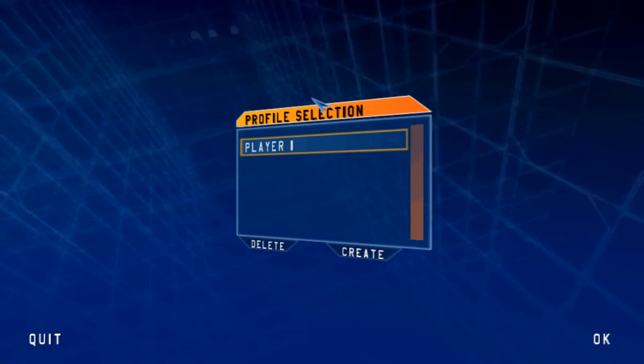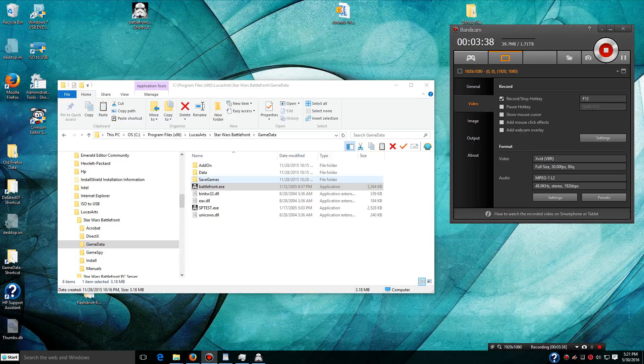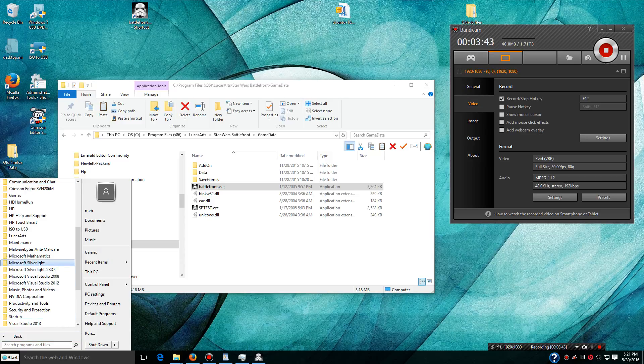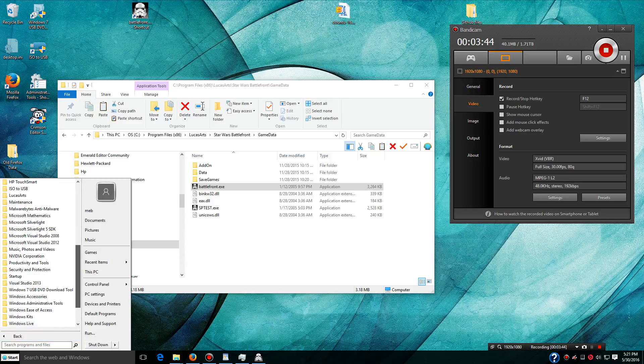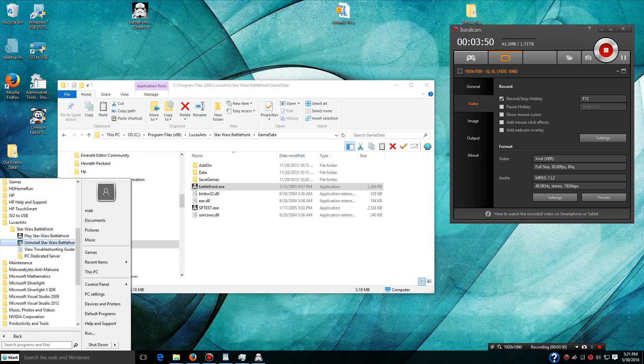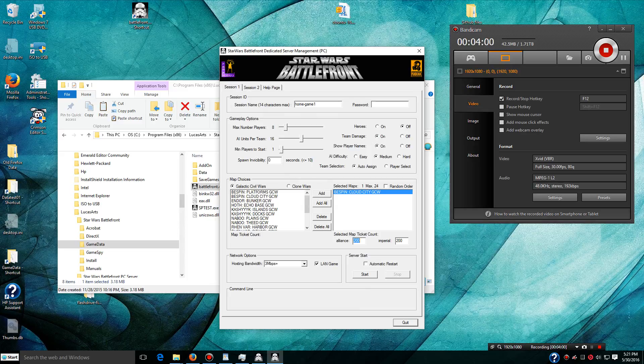Then we want to hit Alt-Tab. Alt-Tab will get us to the desktop. Then we want to start our server software and start our server up. Now, you're going to have to change the tickets again. And you'll have to do this for each map.